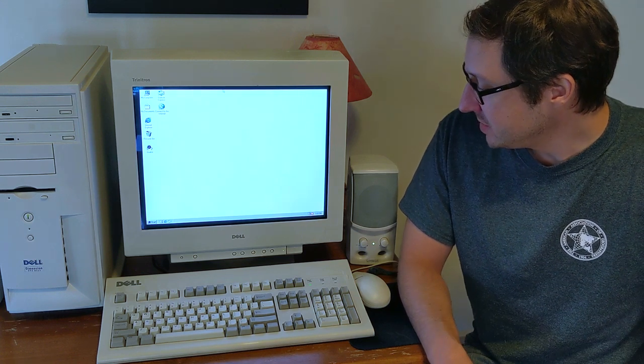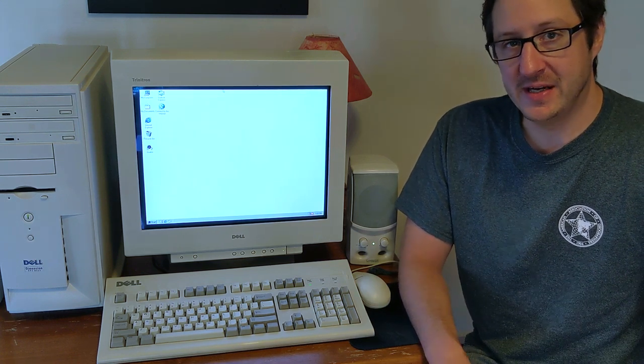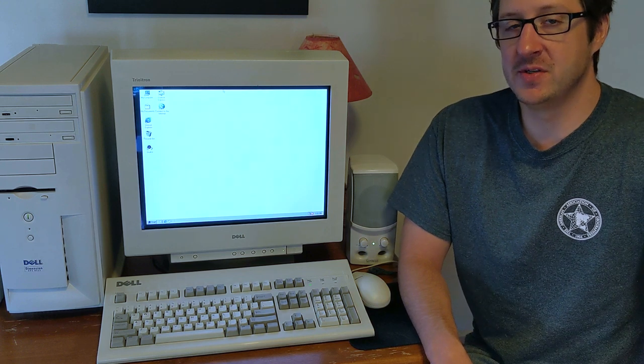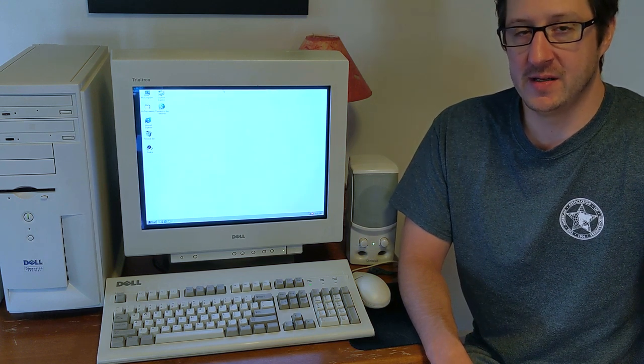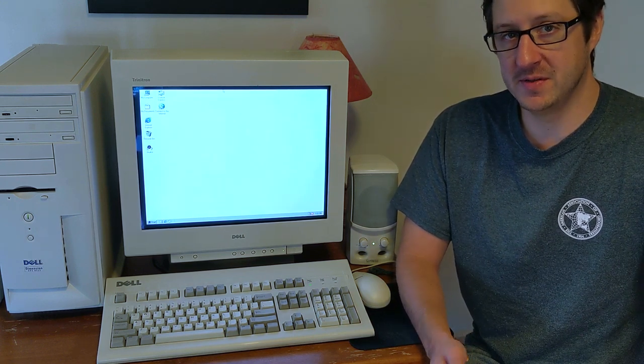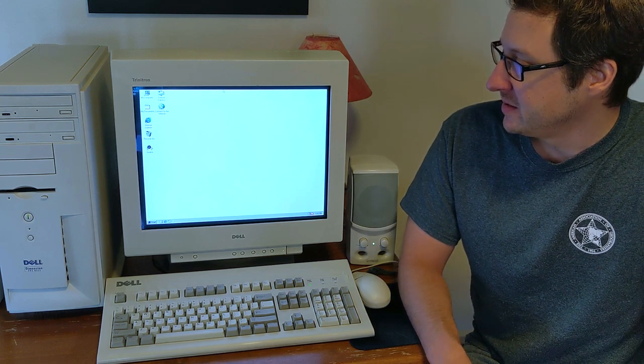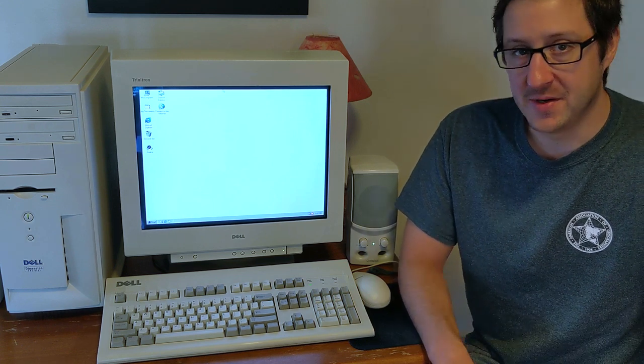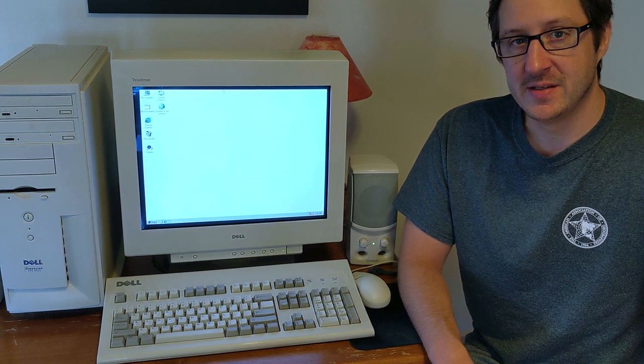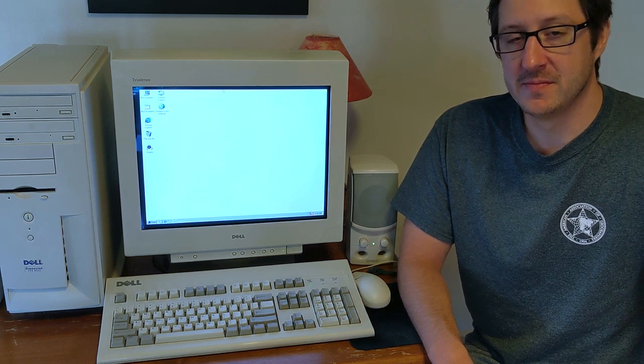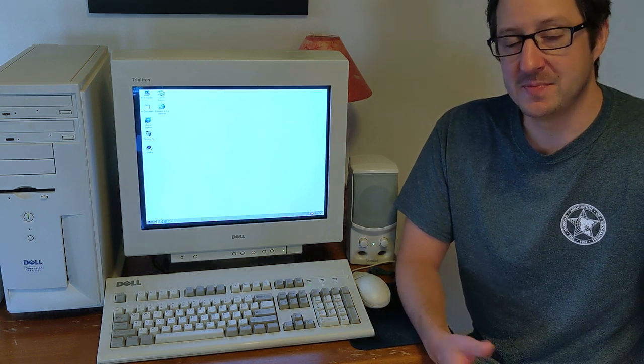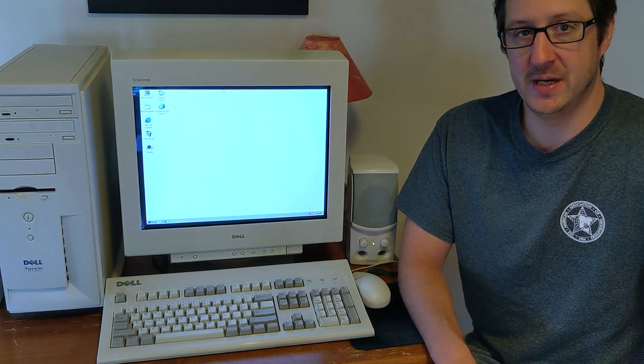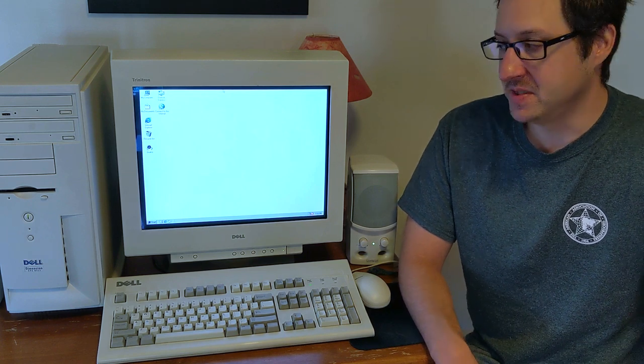So that's degaussing. A really nice feature, almost a necessary feature for these old monitors. And that way you can go on and keep enjoying your CRT monitor for, well, decades now, because this monitor is probably about 25 years old.